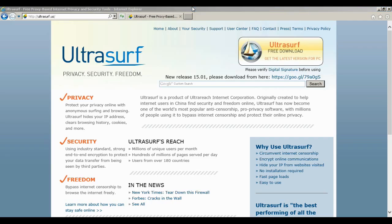Hey everybody, this is Paulio Jr. The program I wanted to show you today is a standalone program called UltraSurf. Long story short, UltraSurf works through proxies and is a standalone program that helps you tunnel through firewalls and bypass restrictions when you're connected to the internet somewhere that has certain restrictions where you can't get on to Facebook or YouTube or any other sites — and the firewall basically says you are not permitted to visit that website.